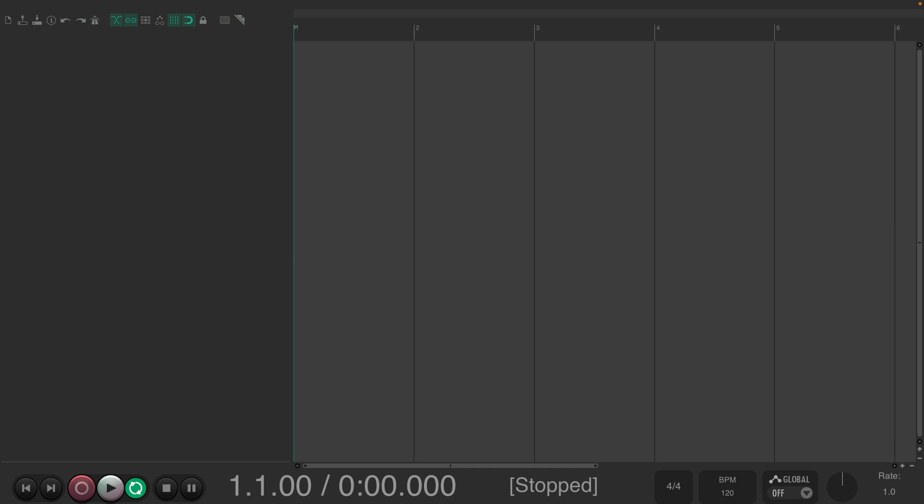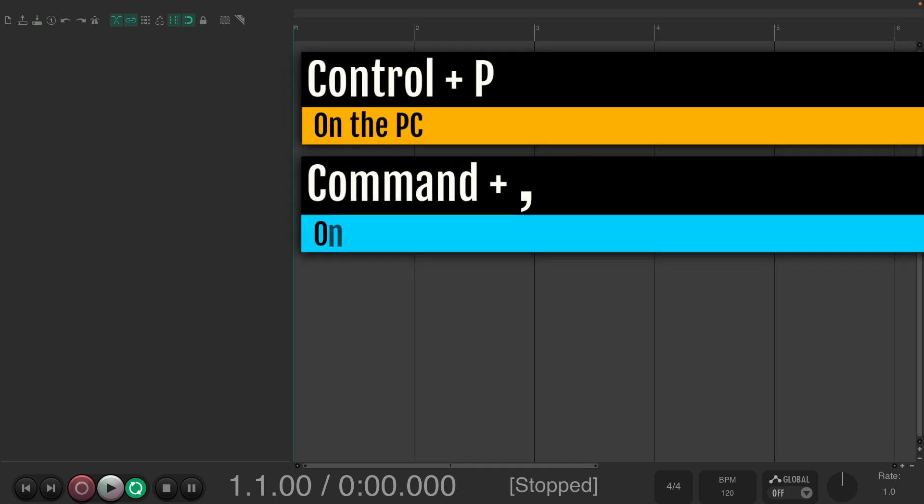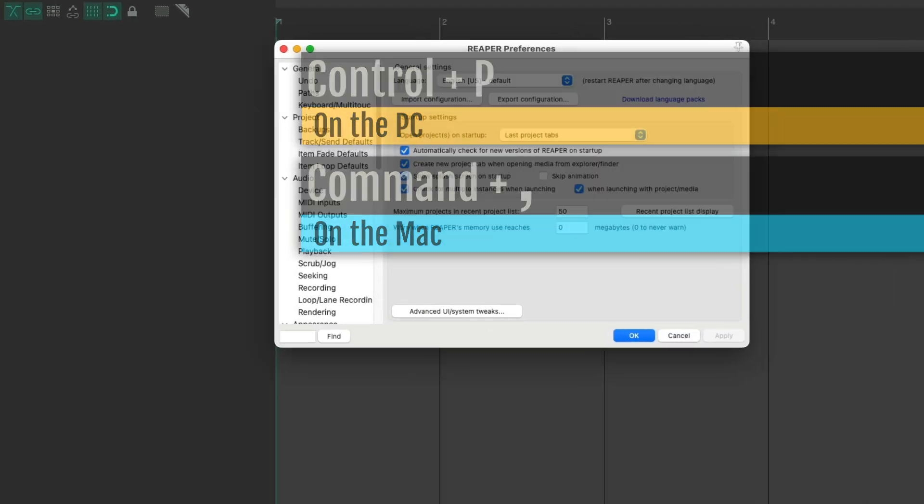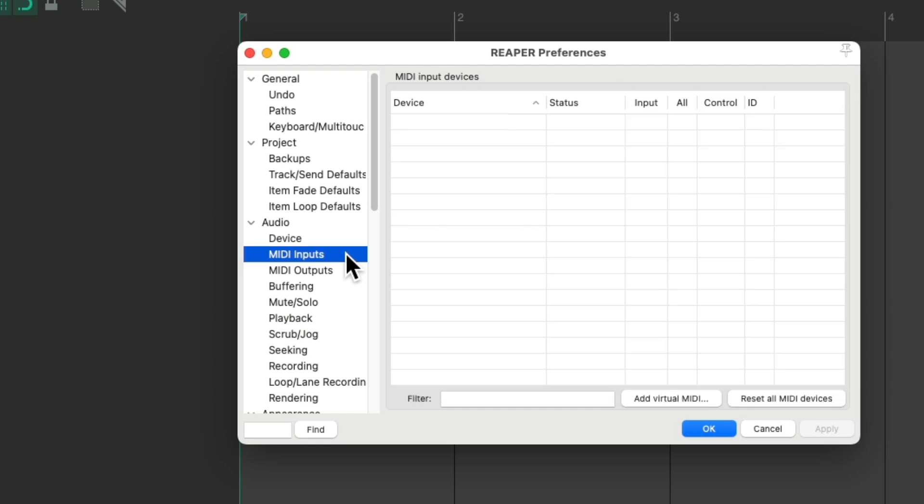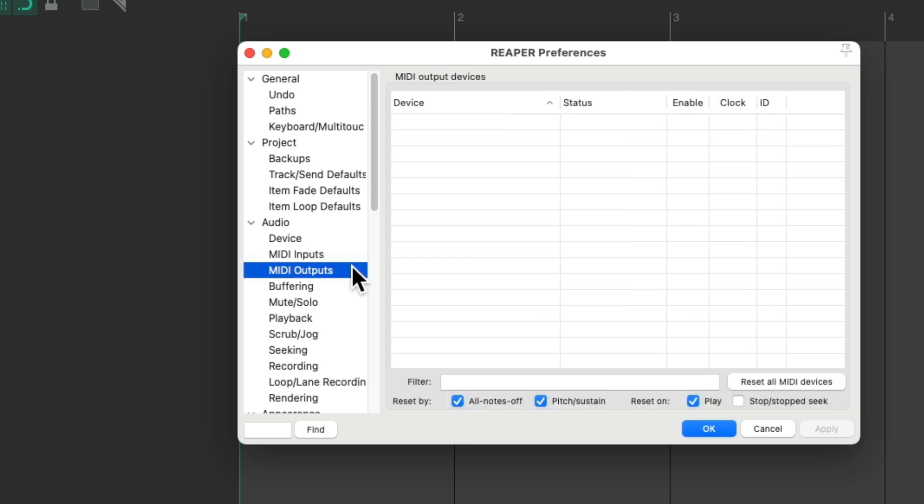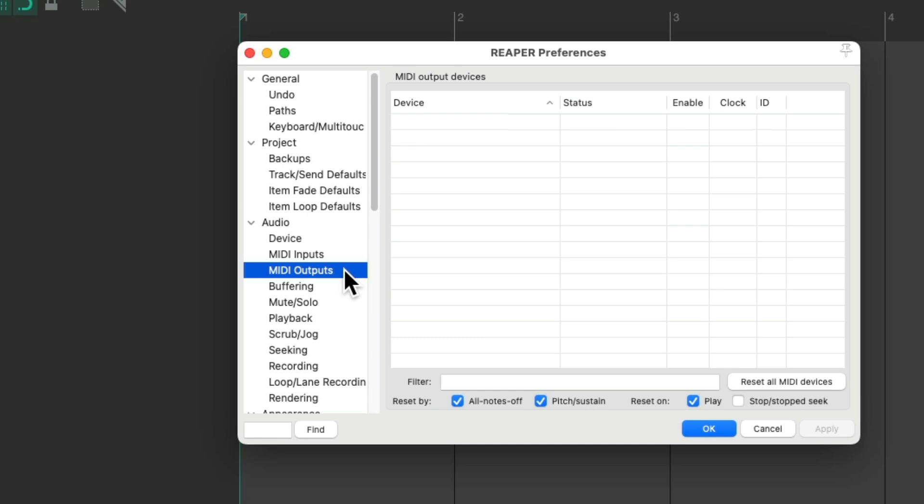Go to our Preferences. Control-P on the PC, Command-Comma on the Mac. And that opens up the Preferences dialog. We can go to our MIDI inputs over here, and our MIDI outputs over here. But you'll notice, both the MIDI inputs and outputs are empty right now, because I have them unplugged.